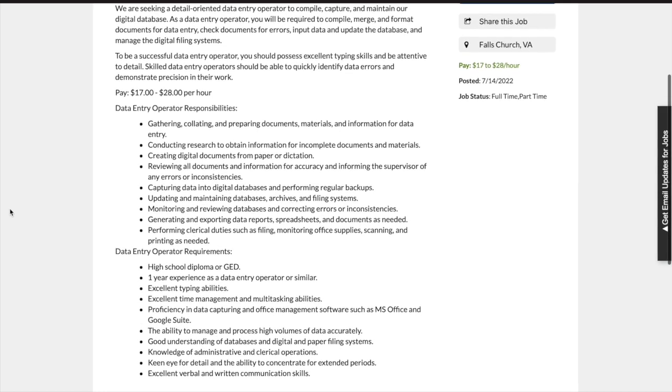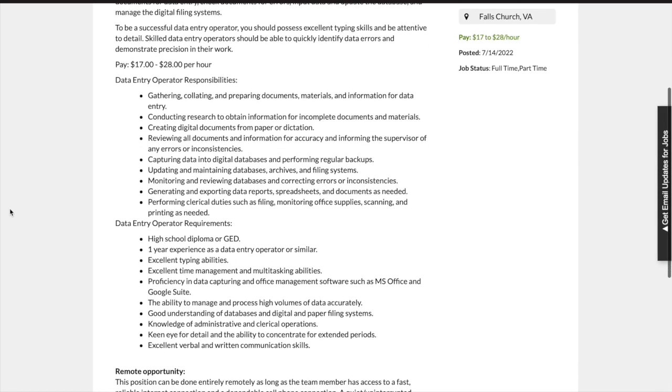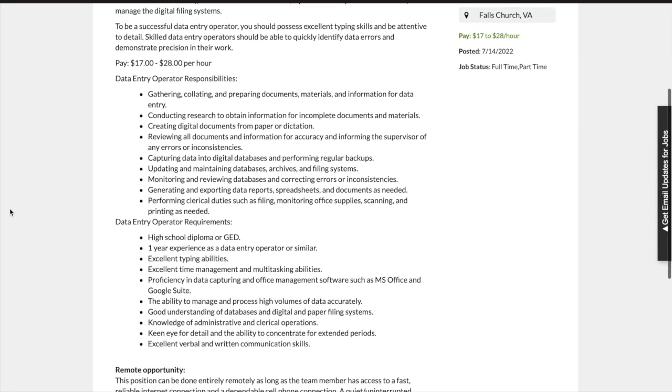The data entry operator requirements include the following: high school diploma or GED, one year experience as a data entry operator or similar, excellent typing abilities, excellent time management and multitasking abilities, and proficiency in data capturing and office management software such as Microsoft Office and Google Suite.